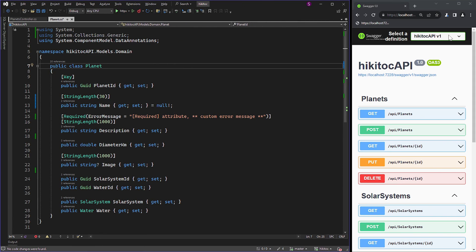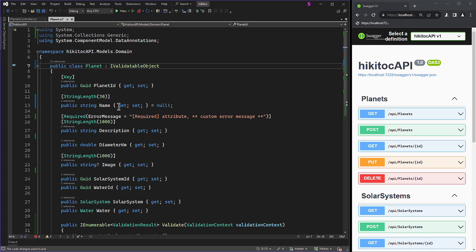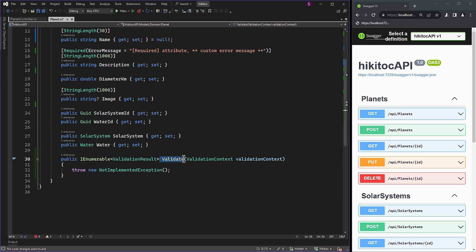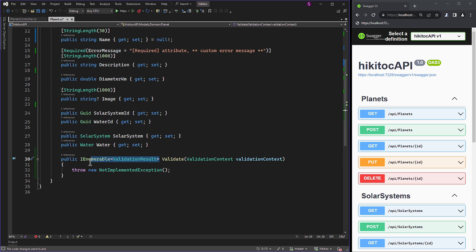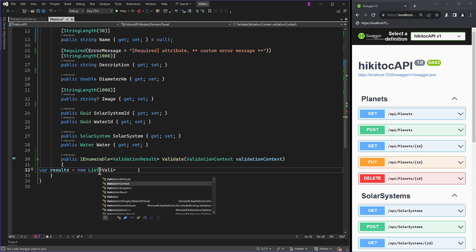Let's consider any model class, such as the PlanetModel. To implement validation, we inherit from IValidatableObject to gain access to the Validate method. Implementing it generates the signature automatically, allowing us to write our custom logic inside. The Validate method takes a ValidationContext parameter and returns an IEnumerable<ValidationResult>.